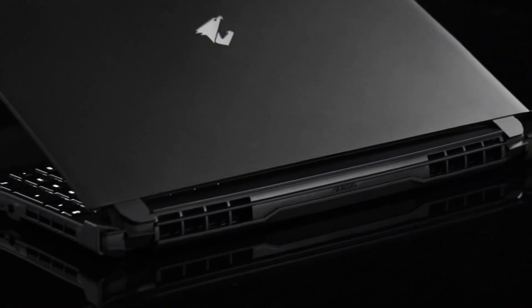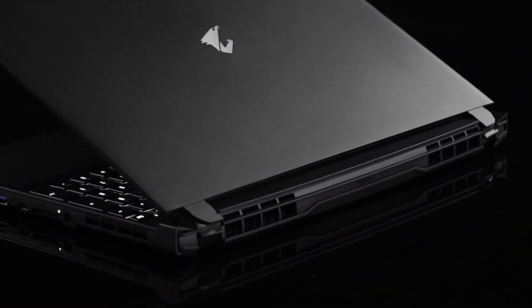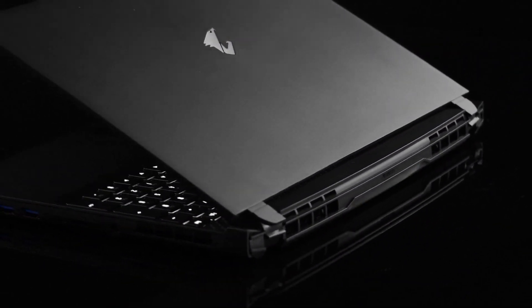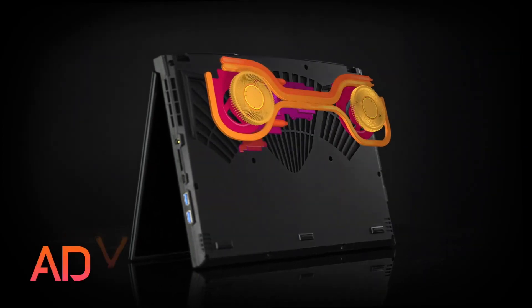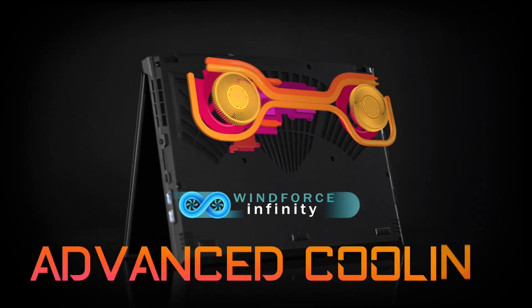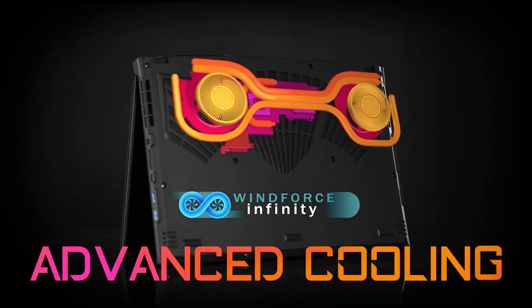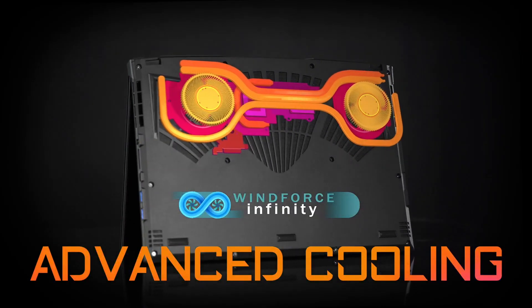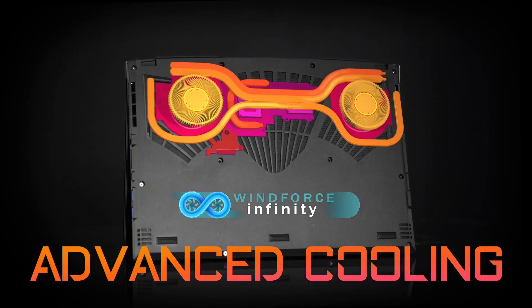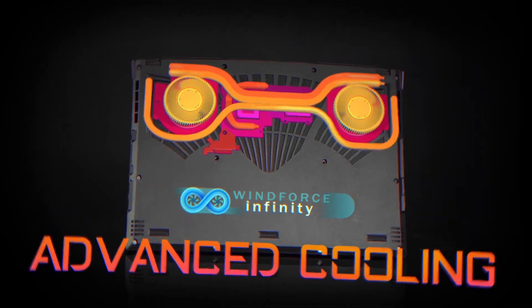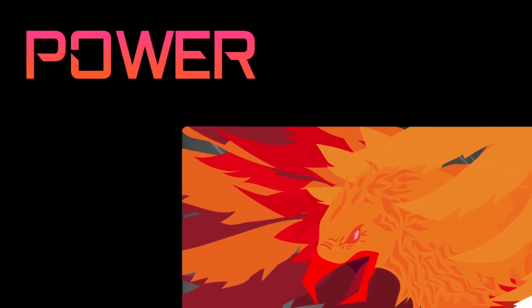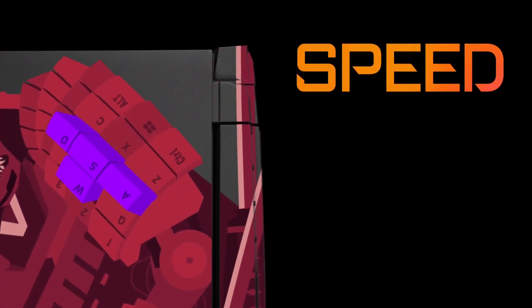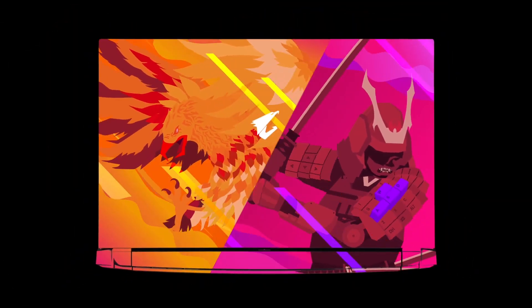Also on board is Aorus' Windforce Infinity Advanced Cooling, ensuring your machine stays as cool as possible even during those long gaming sessions to get the absolute max performance out of your components. With Intel's latest wireless AX200 network card supporting Wi-Fi 6.